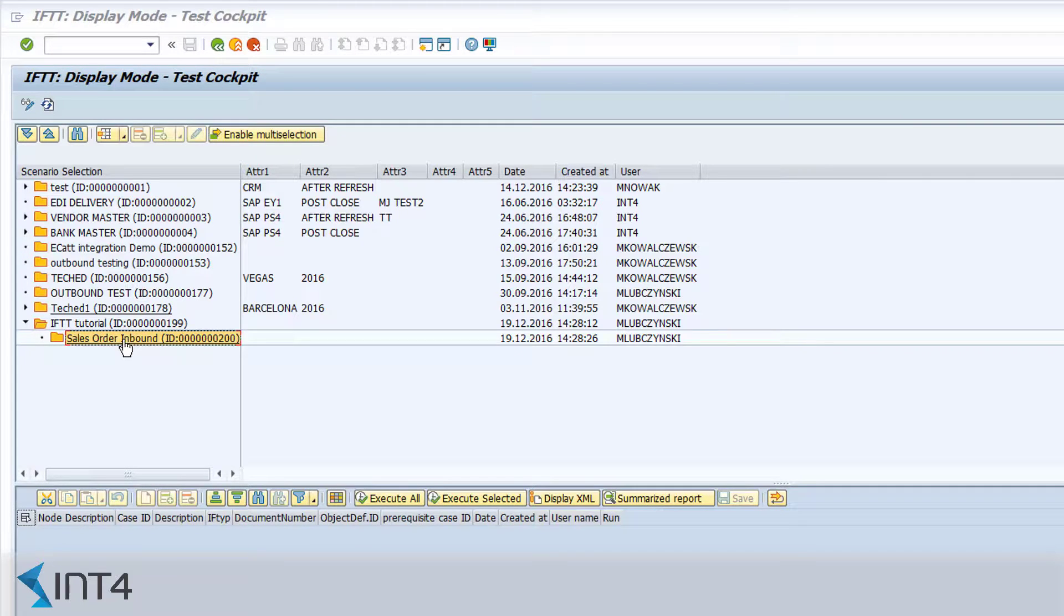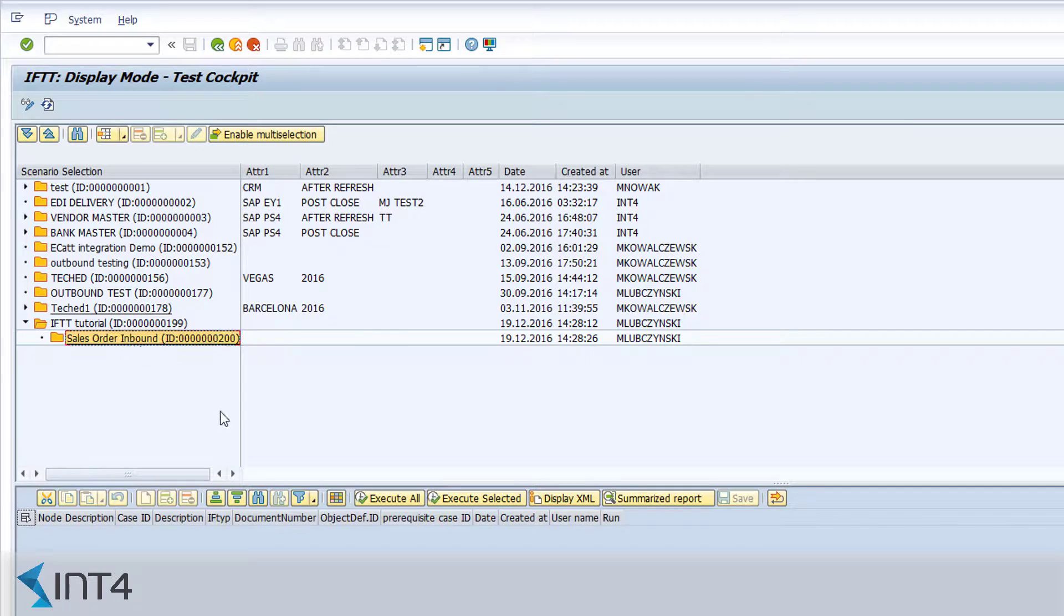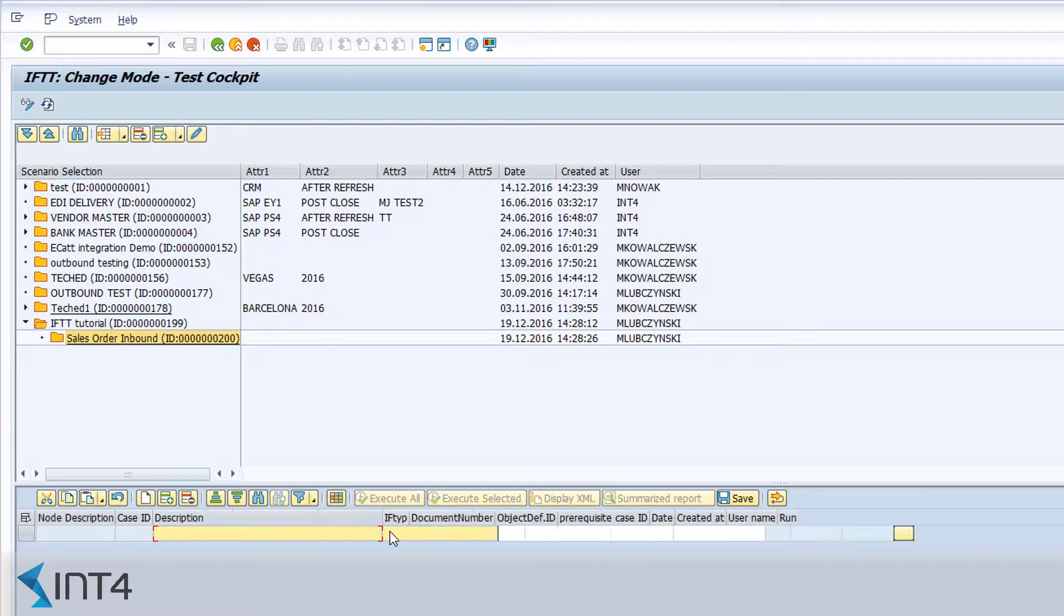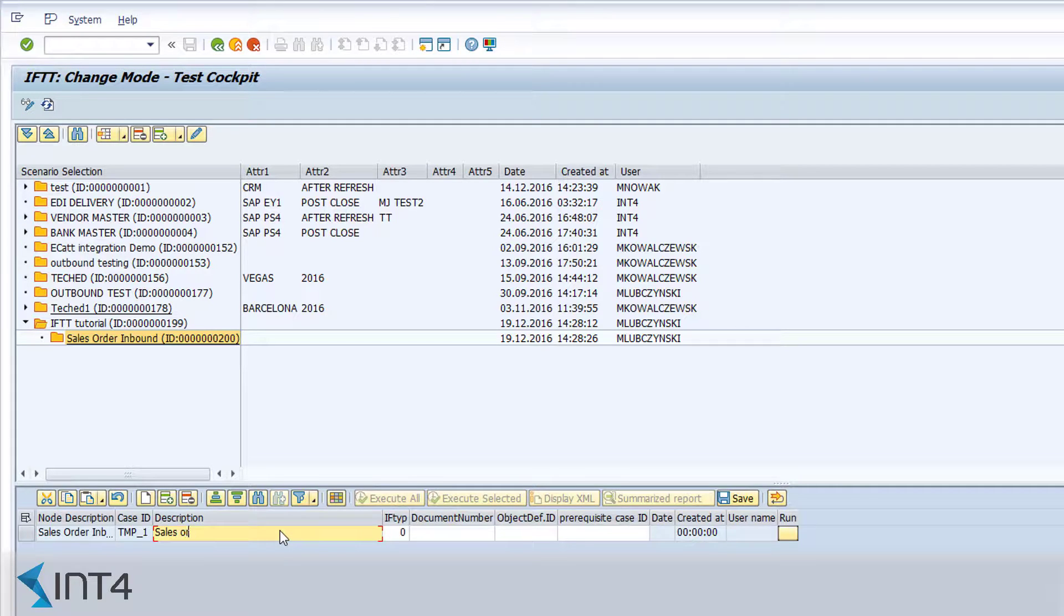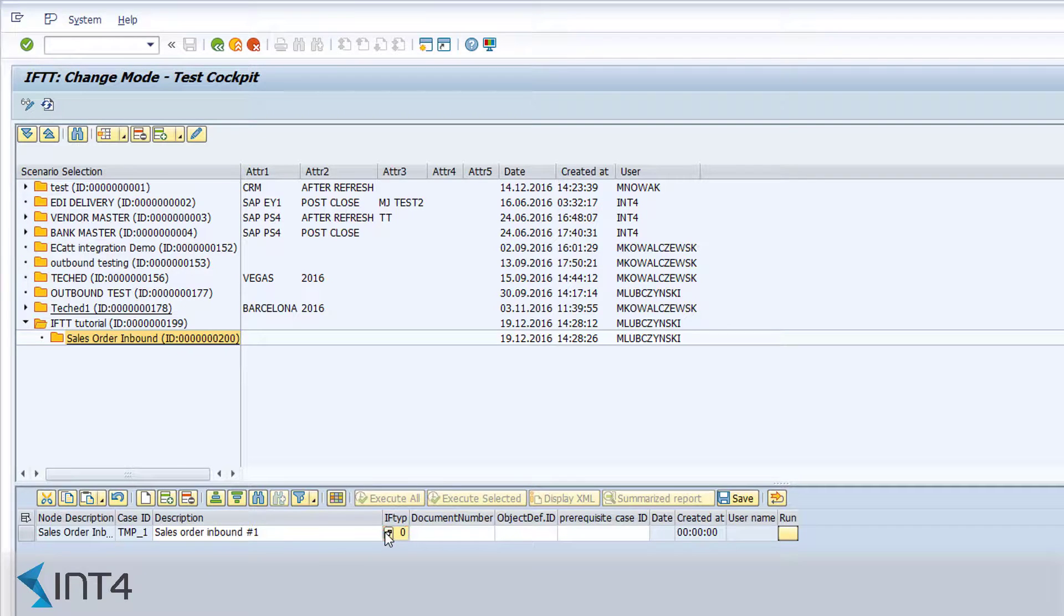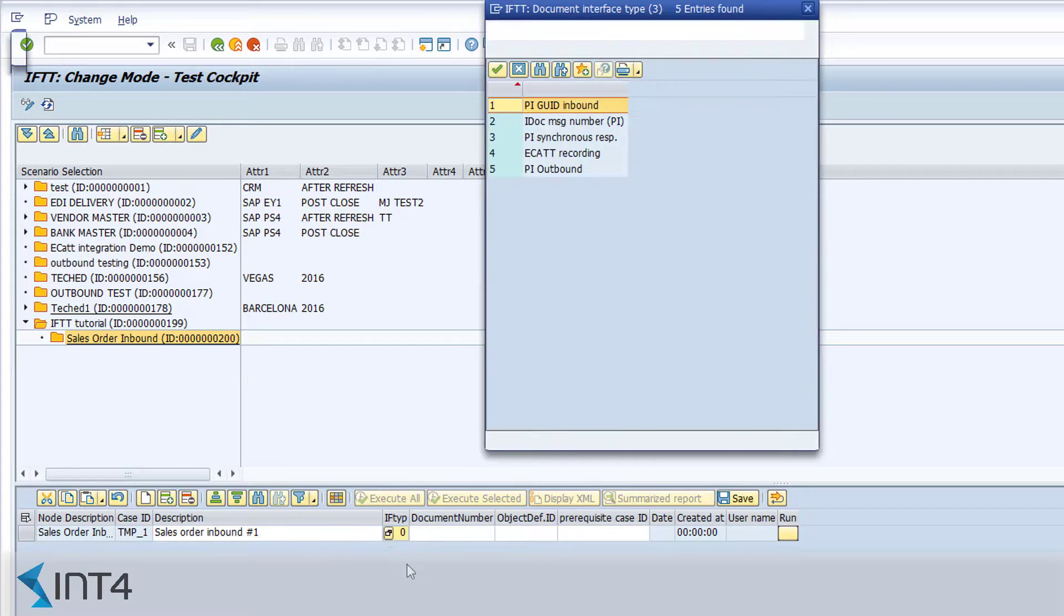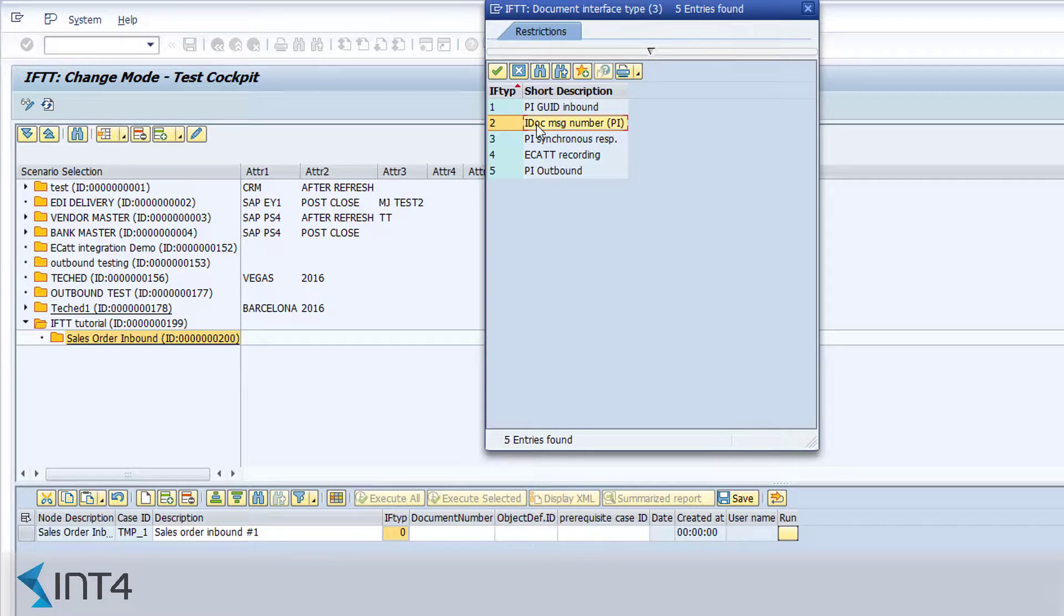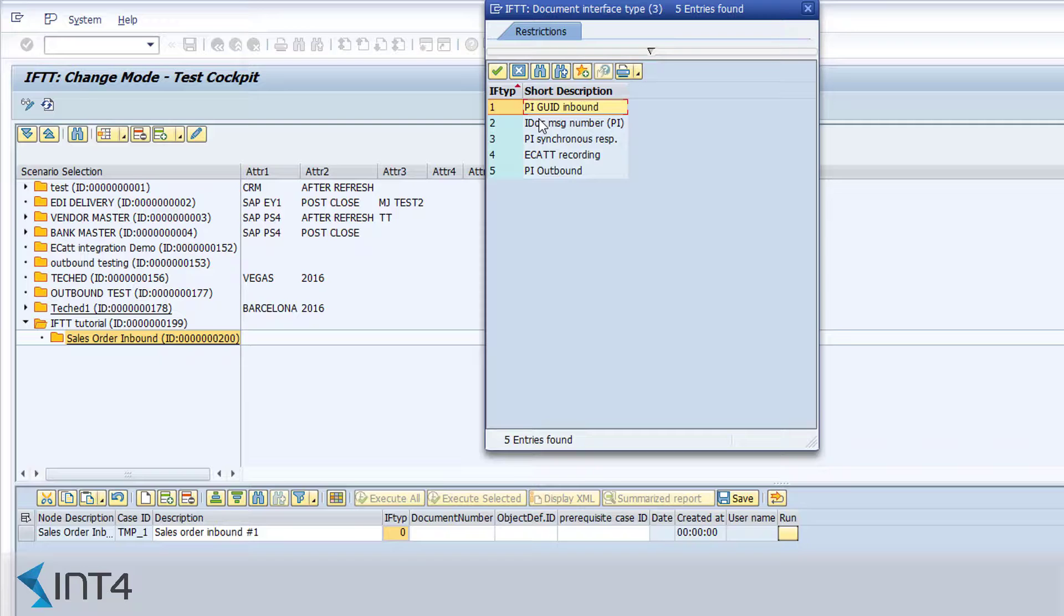Creating a new test case is very simple. We just need to add a description of our new test case and specify the type of the interface that has been used to send the message. For SAP PIPO inbound interfaces, the value number 2 passes the information that the final document is sent by IDOC. Thanks to that, you even don't need to know the PI message GUID and IDOC number is just enough.